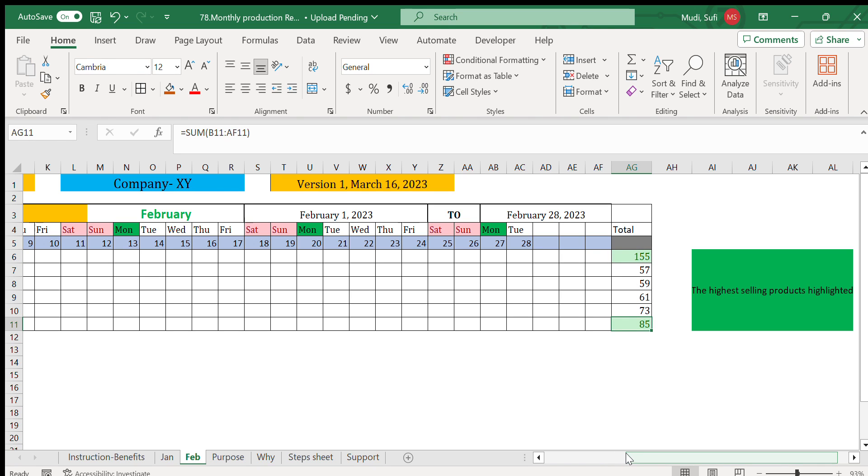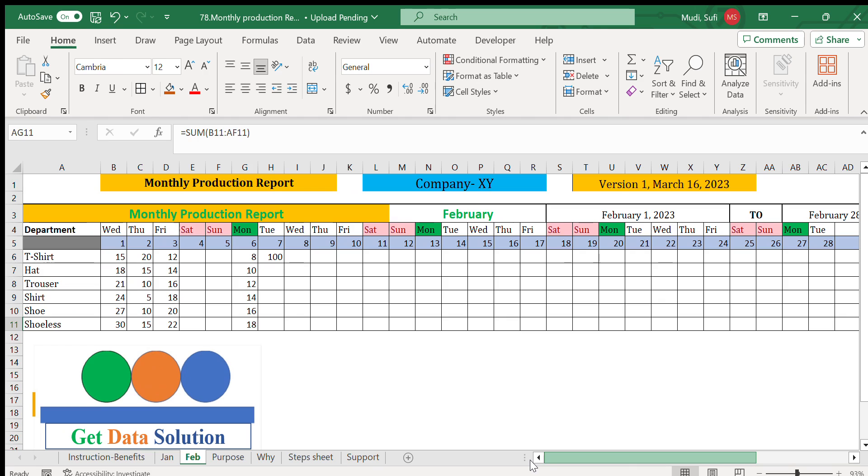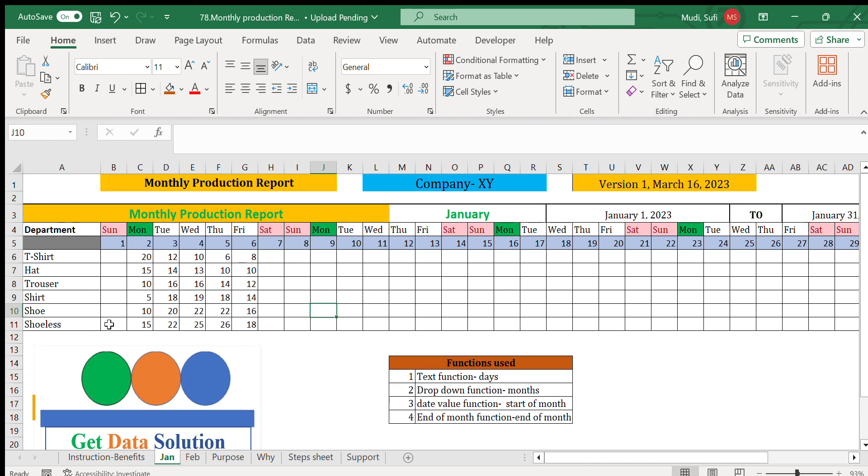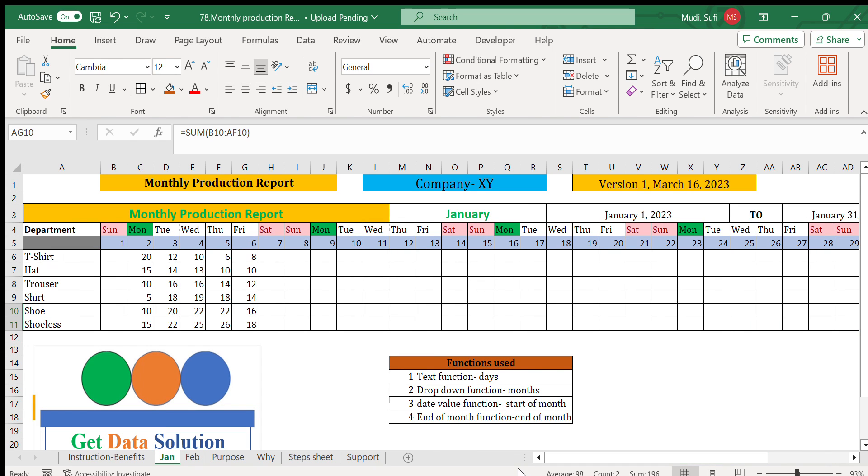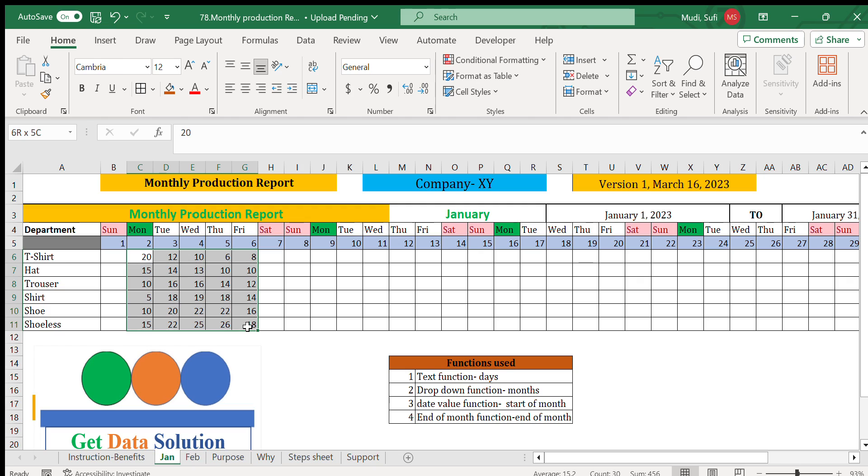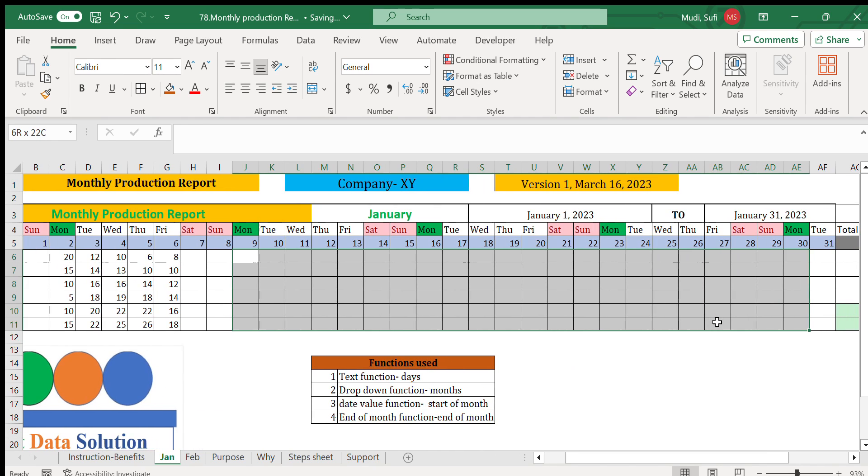In this particular case, for the month of February the first item and the last item are where the production is high - the first item is t-shirt and the last item is shoelace. In terms of production, if we see the same for the month of January here, the highlighted ones are the last two items, which are shoe and shoelace. At this moment only we have filled the data for the first week of the month.